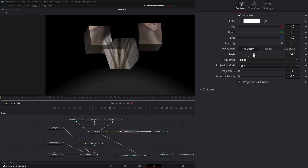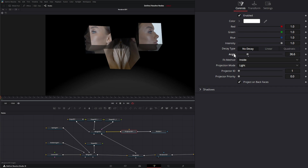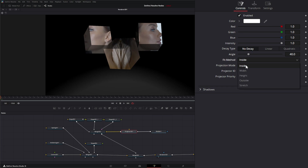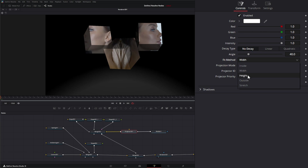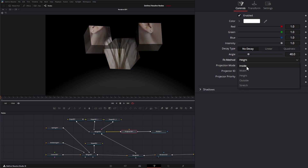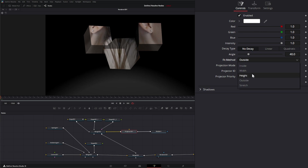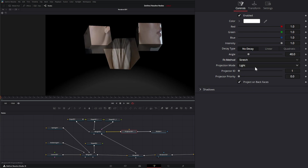The Angle setting adjusts that cone angle — though remember it's a pyramid shape, not a cone. The Fit setting controls how your footage sits inside that pyramid: Inside means it covers the inside at the default aspect ratio, you can also fit by width or by height, choose to cover all the outside, or stretch to fit.